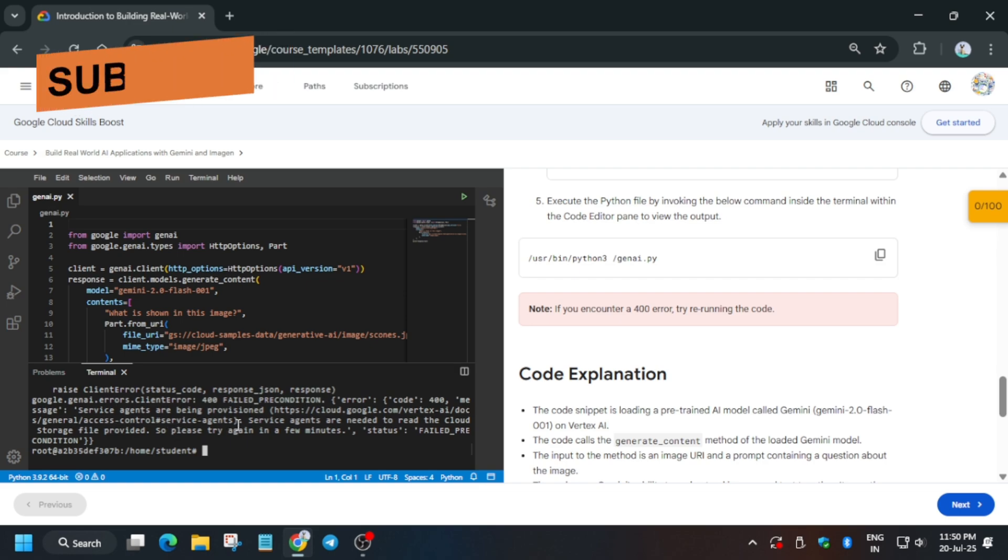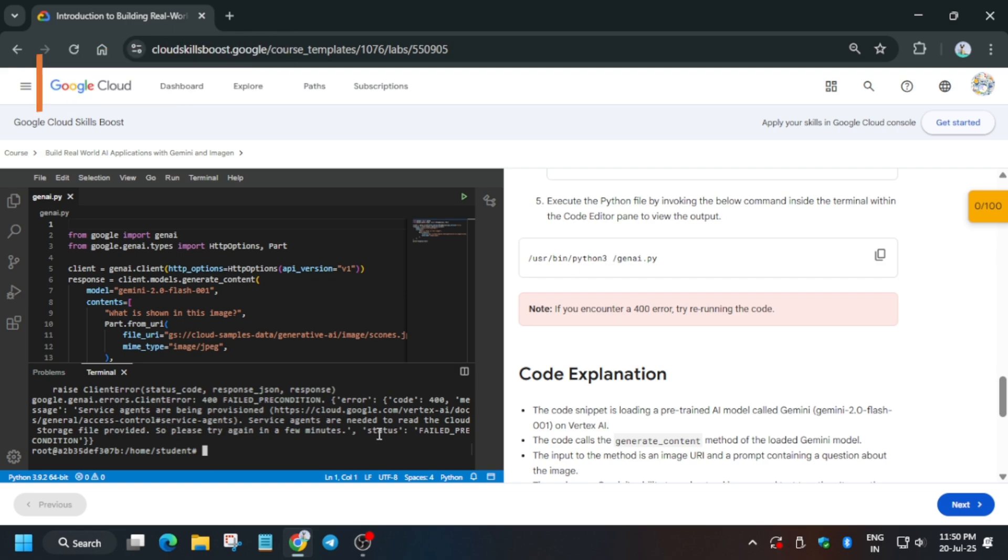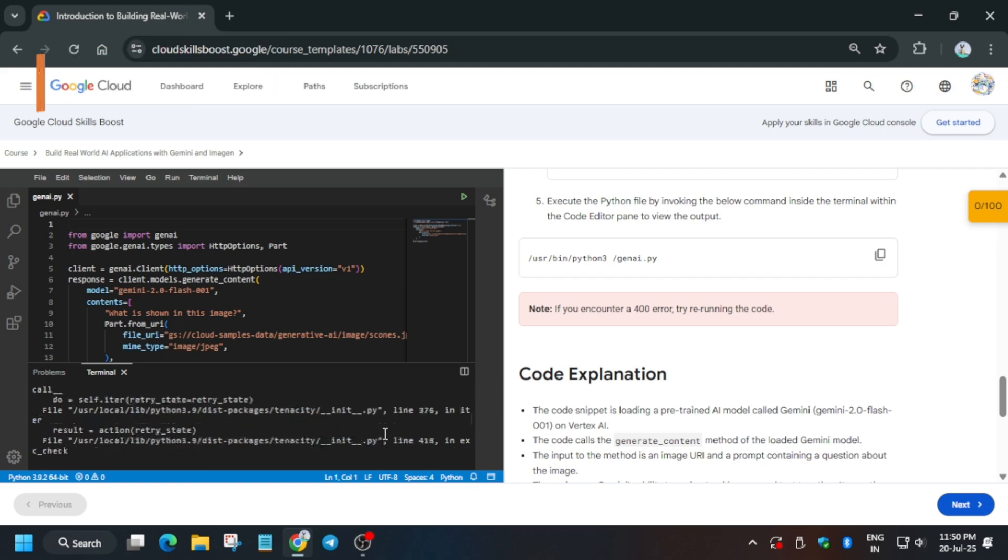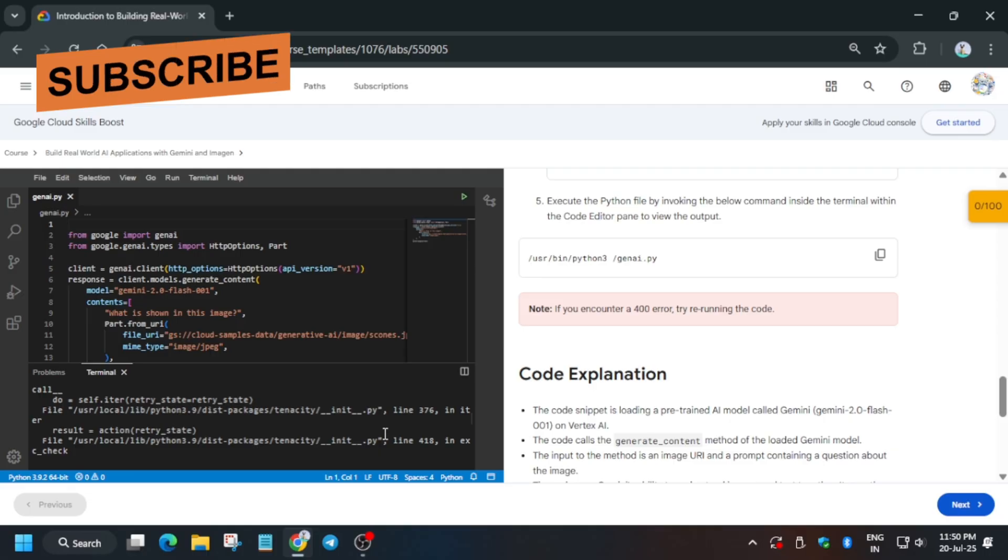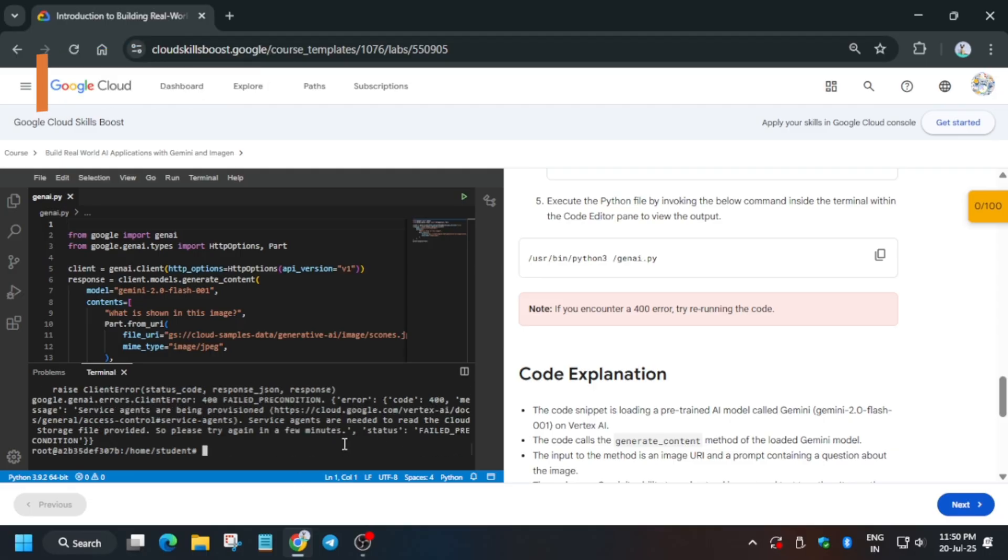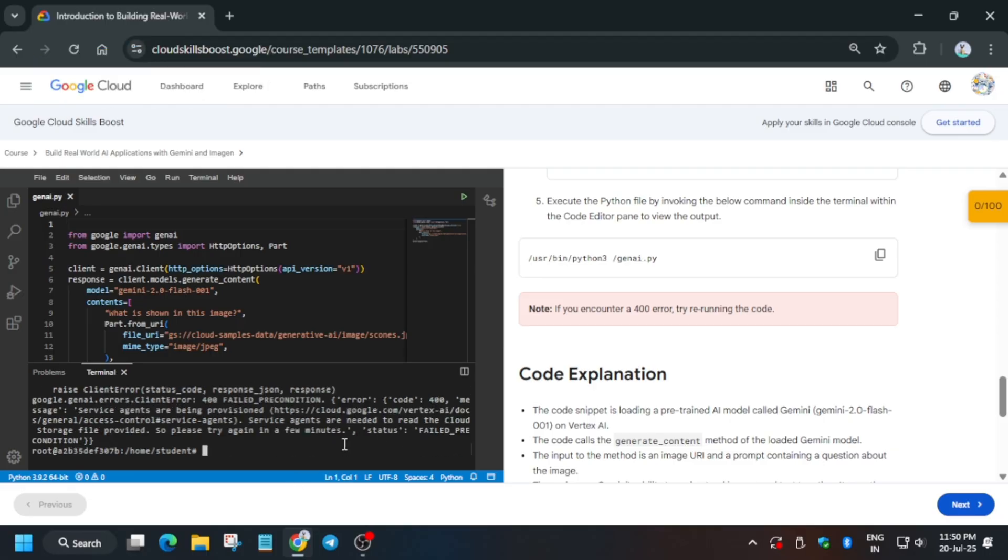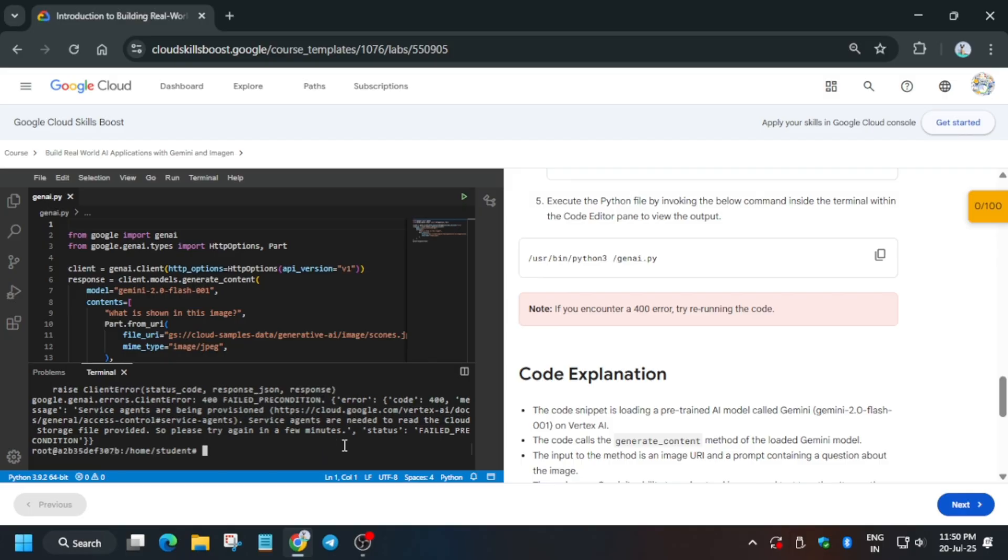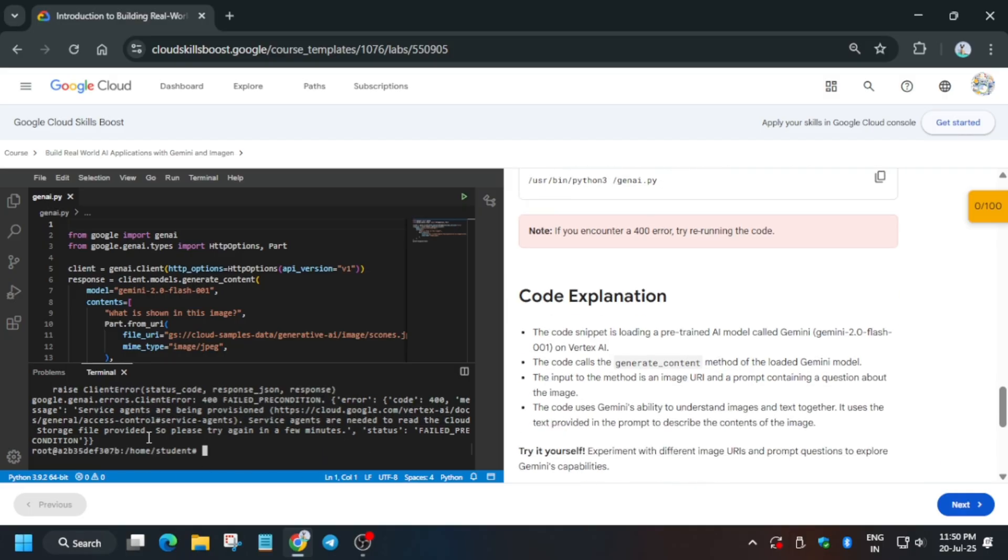Now here you have got this kind of error. If you are getting this kind of error, you can see they have clearly mentioned you have to try to run the command again and after some time you can wait for a minute and try again. So again we are getting this kind of error. No need to worry.